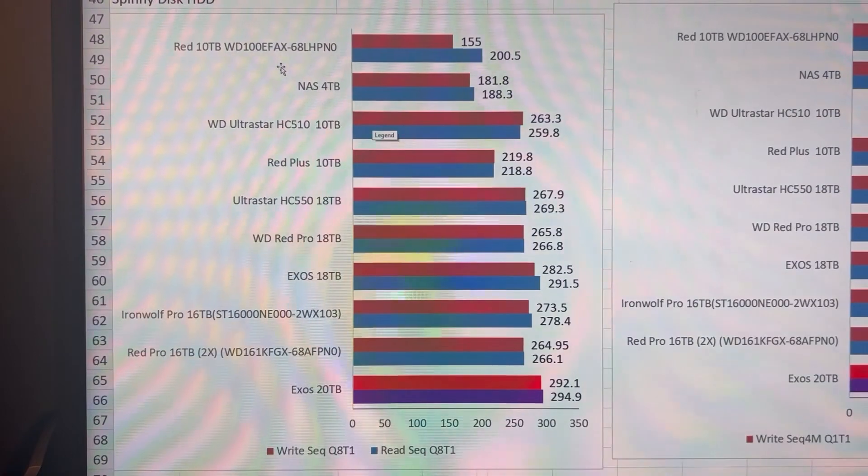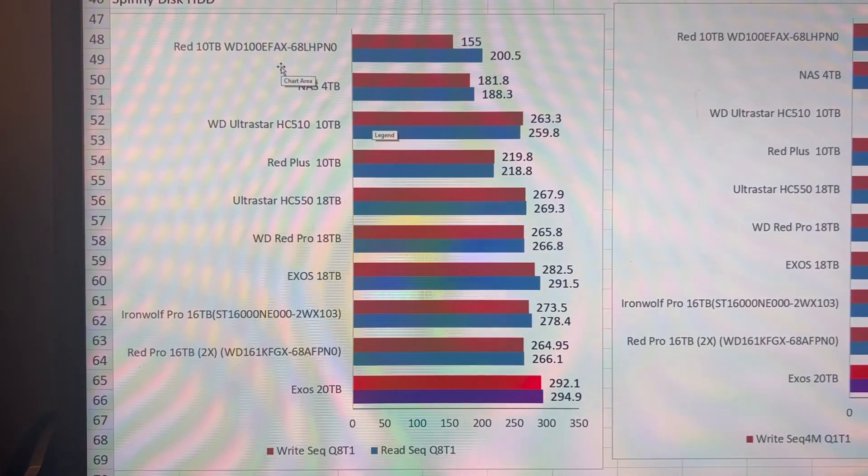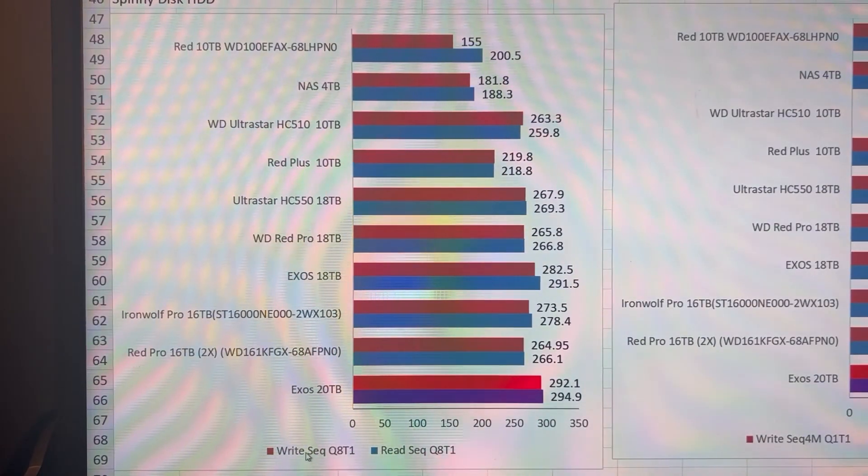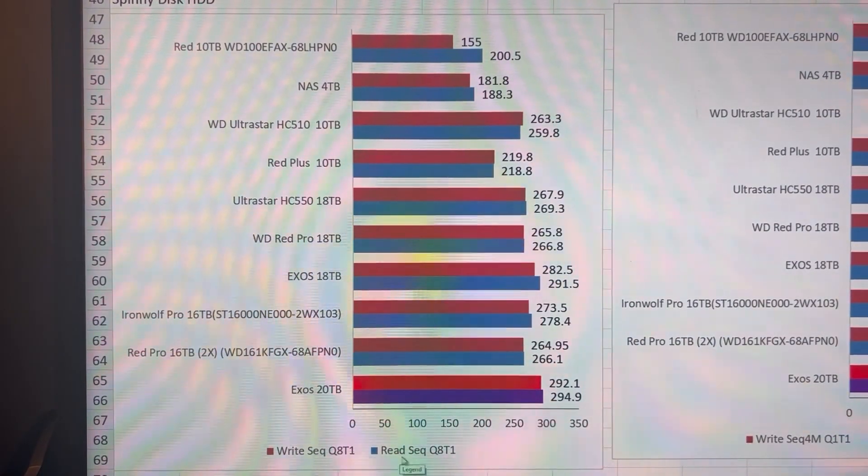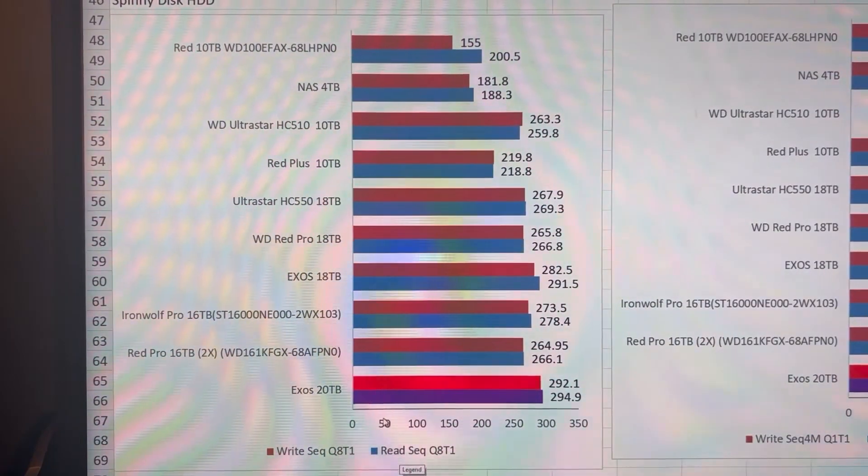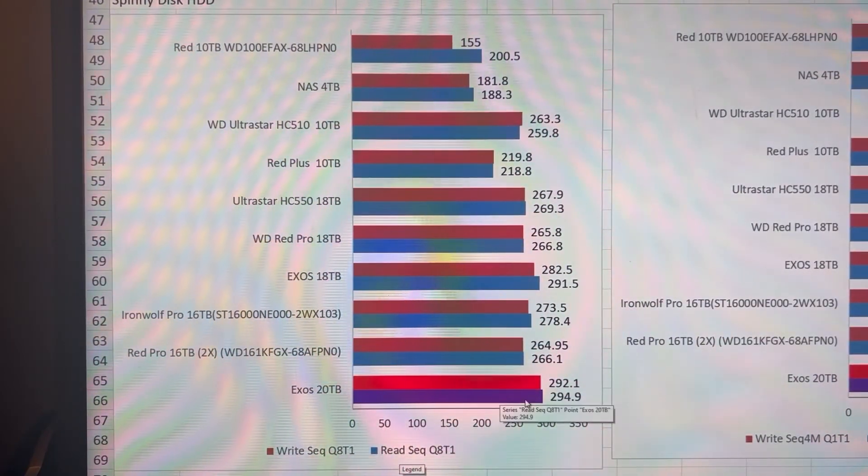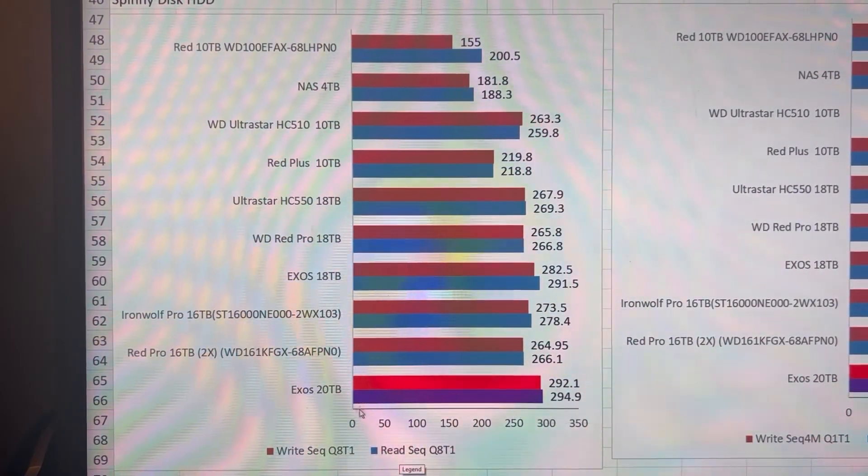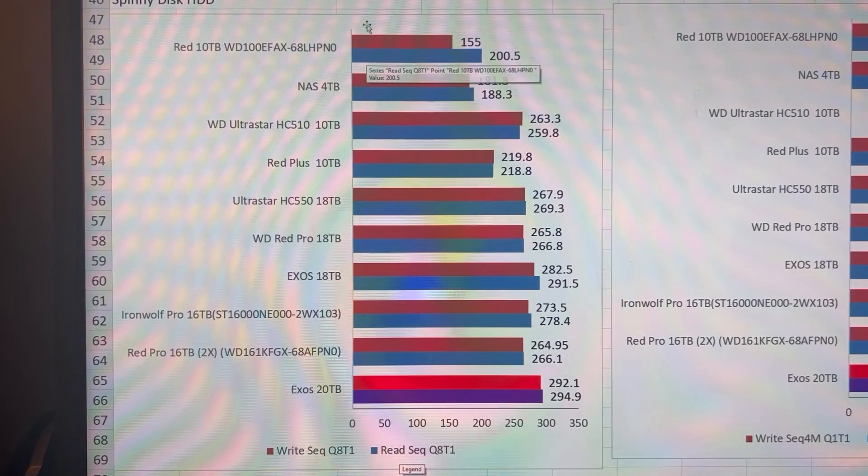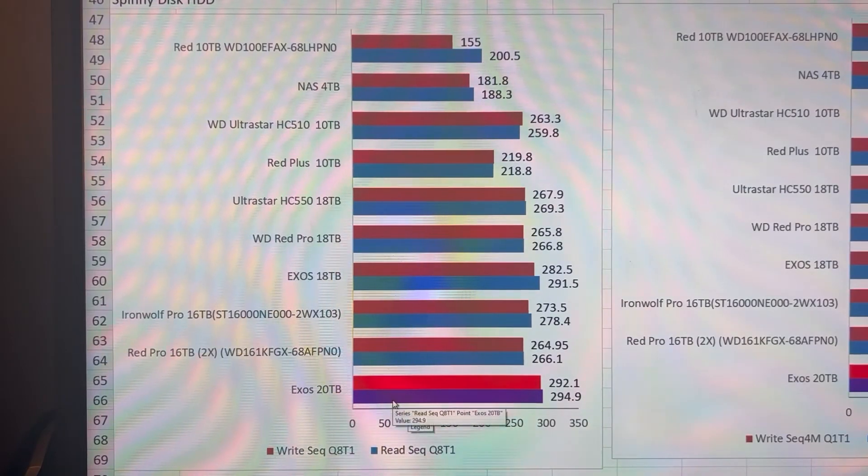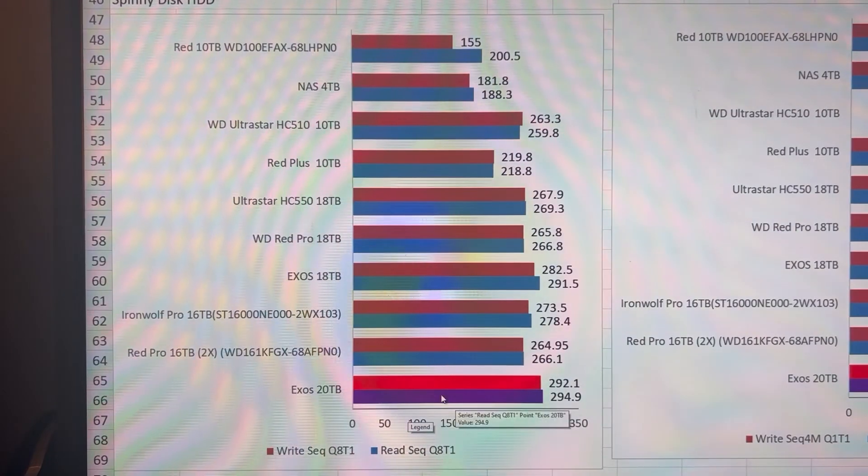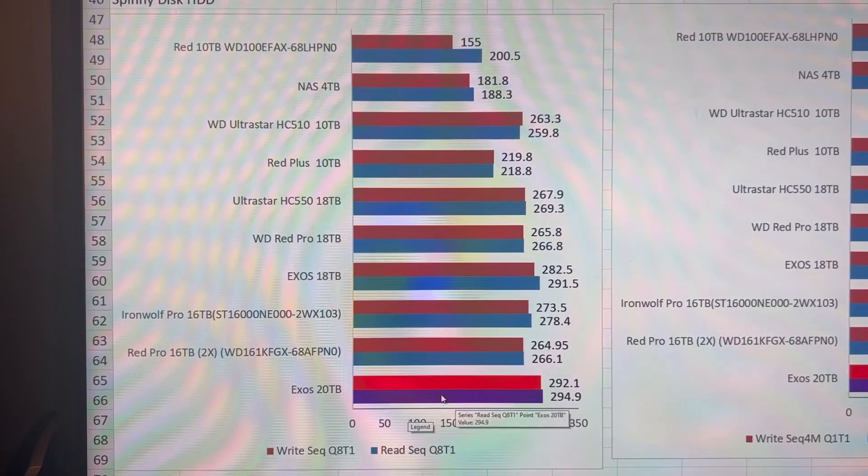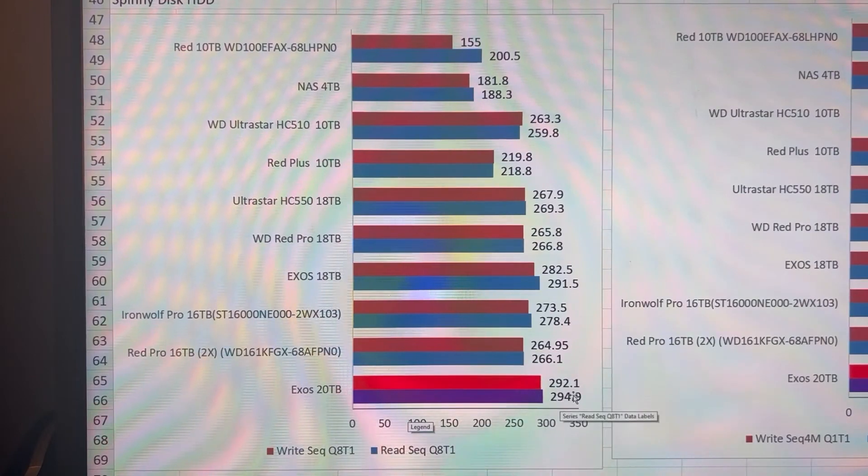So the first one here is a sequential read and write test. The Exos is here at the bottom, and the write test is red. The read test is the blue, and purple highlighted for the Exos 20. And you can see that it is my fastest hard drive.